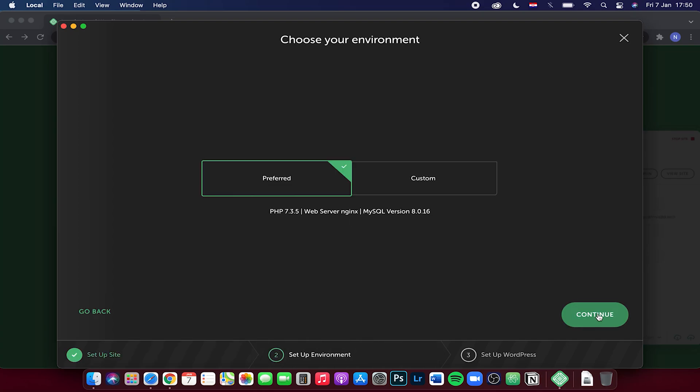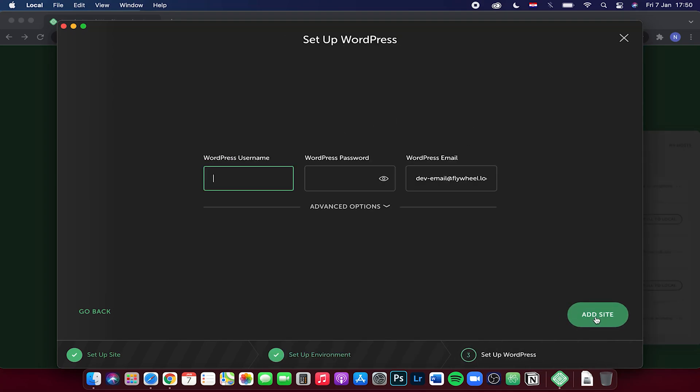Here you can choose your environment. I will leave that on preferred and click on continue. Now just input your WordPress username, password, and email.